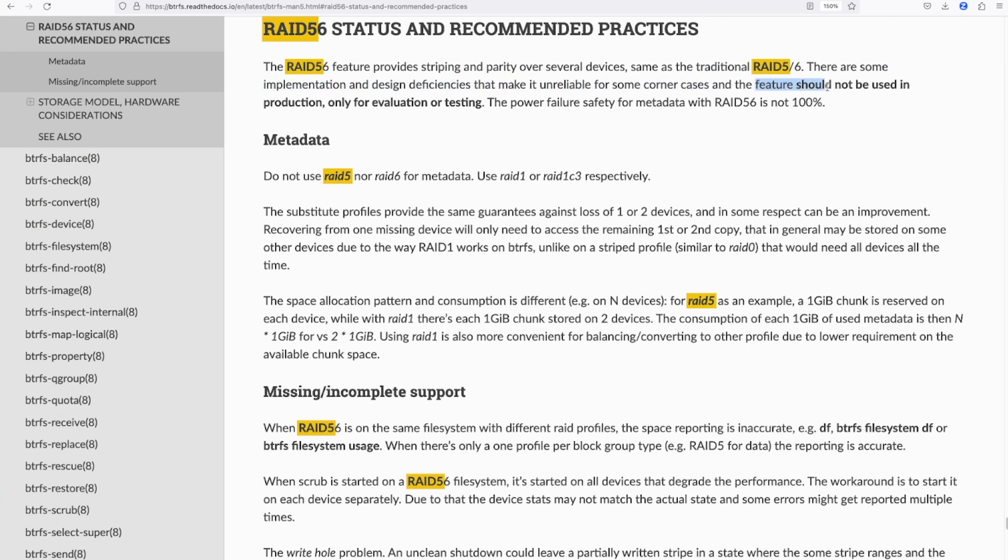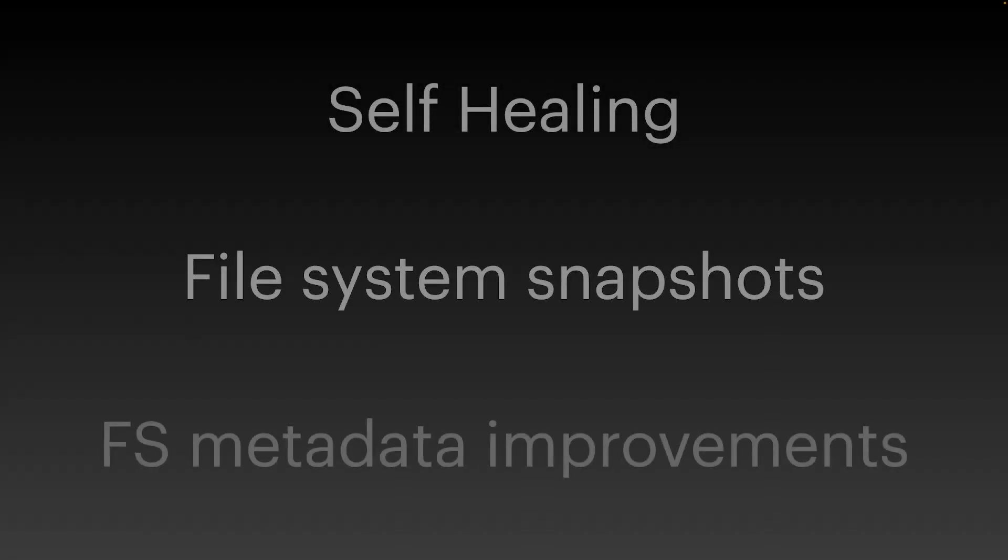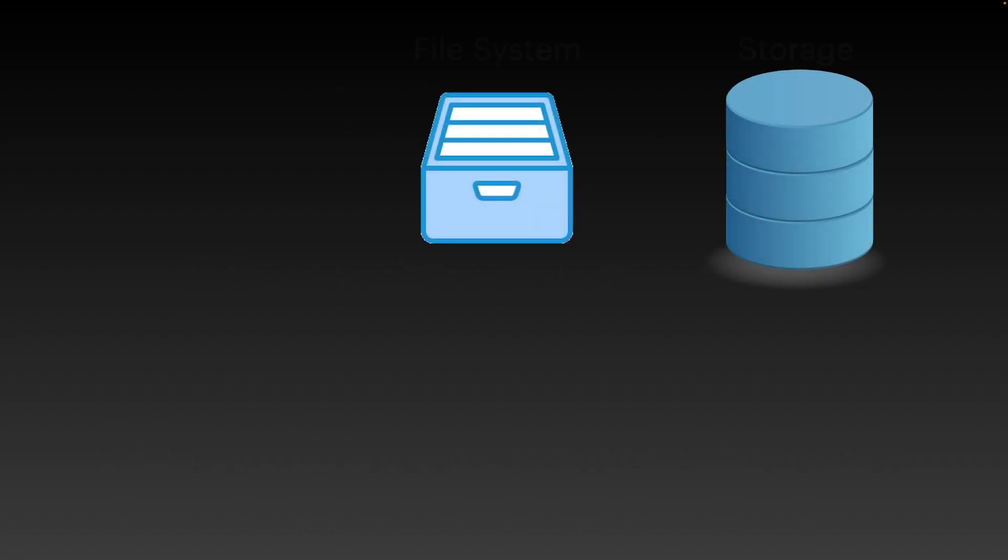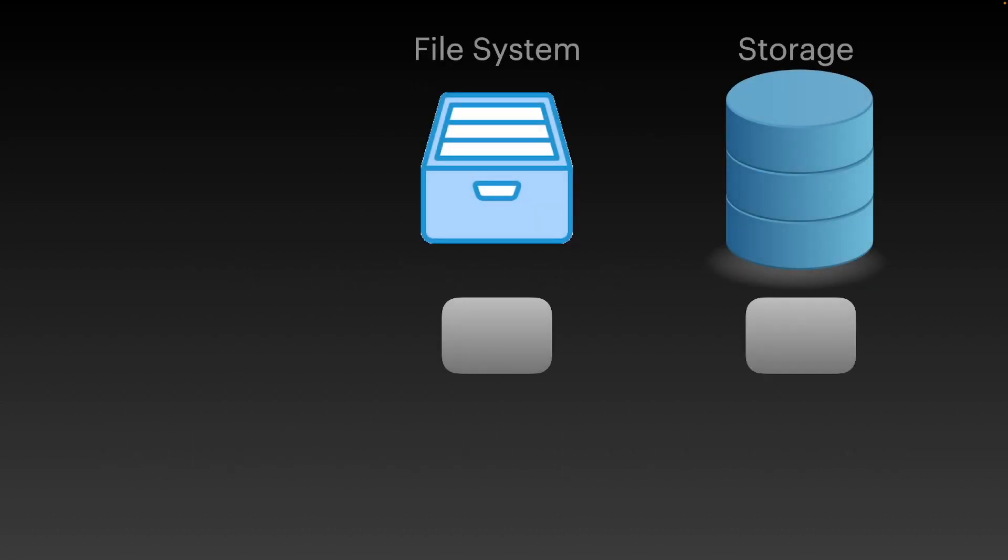However, it's been around for about 14 years at this point, with Synology adding support for this for their SHR implementation some time ago. Now, BTRFS has a number of advantages including self-healing, snapshot capability, and improvements to file system metadata storage.